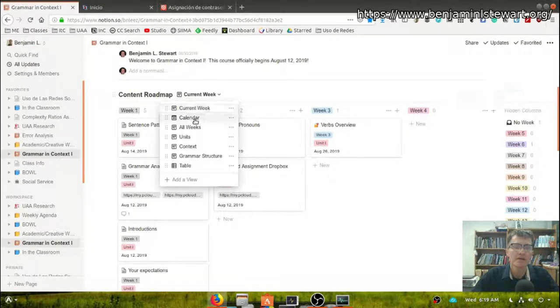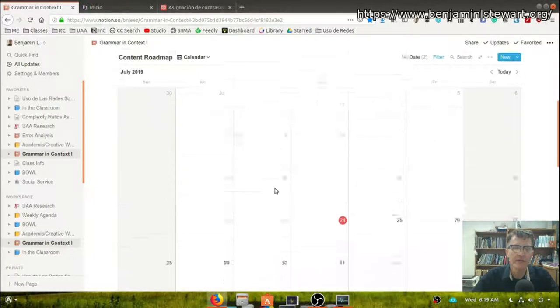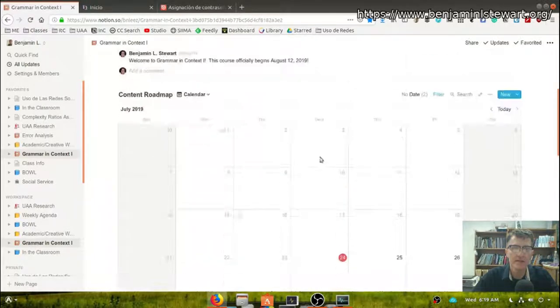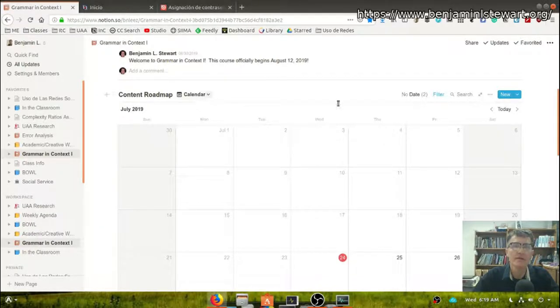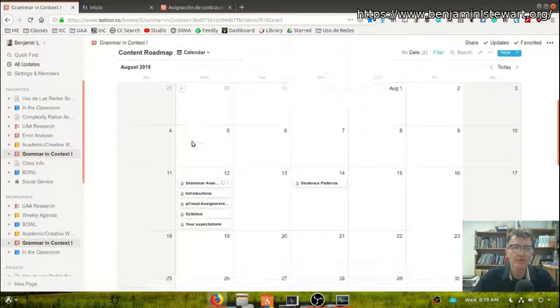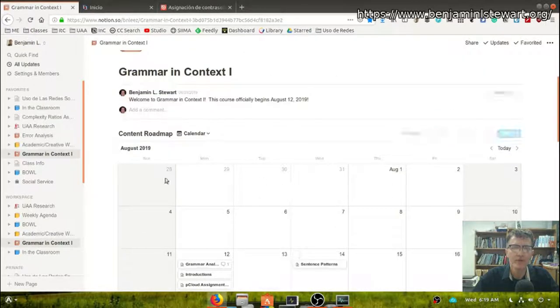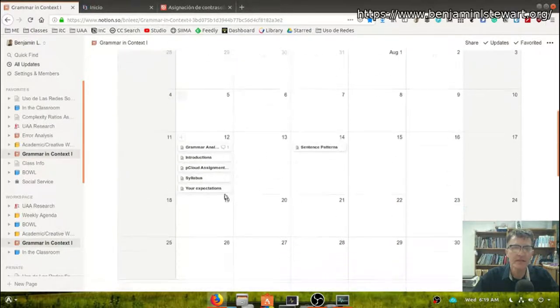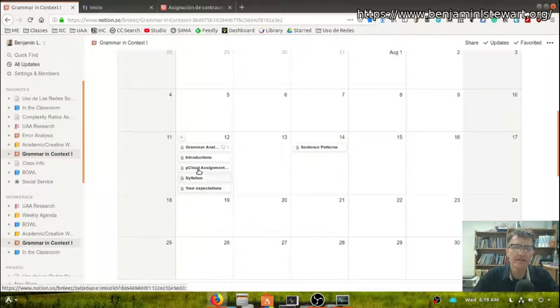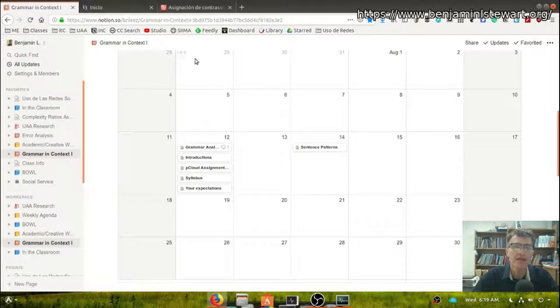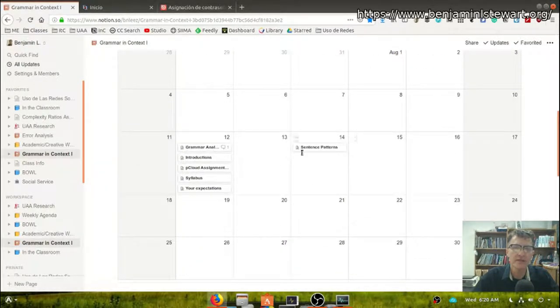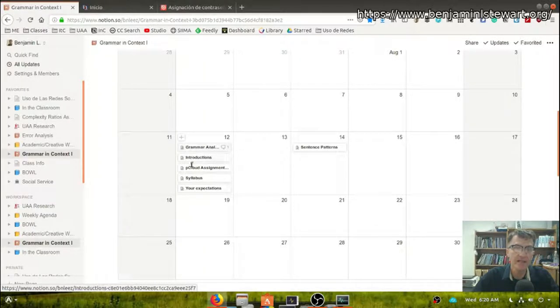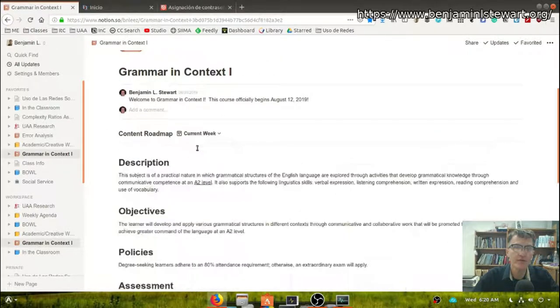But you can also click on the calendar link. Because I'm recording this video almost three weeks before class, I'll need to move up to August. But when you open this, it should open up to the day that we're currently working in. And you'll see that the same course content can be accessed through the calendar based on the particular day. This is exactly the same course content. It's just different ways of viewing it.